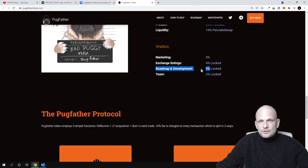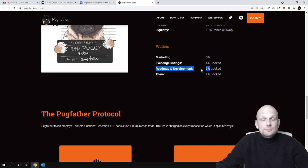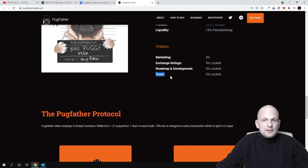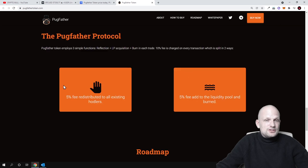There will be a DEX or decentralized exchange, and team 2% are locked for team guys. Like I mentioned, Pugfather Protocol 5% is free distribution to all existing holders.